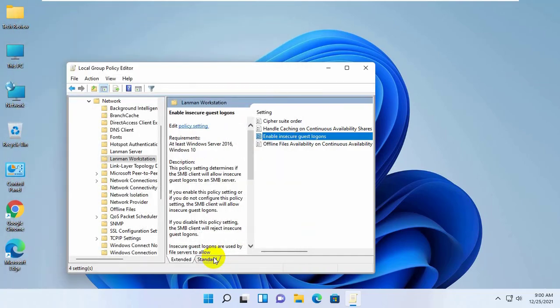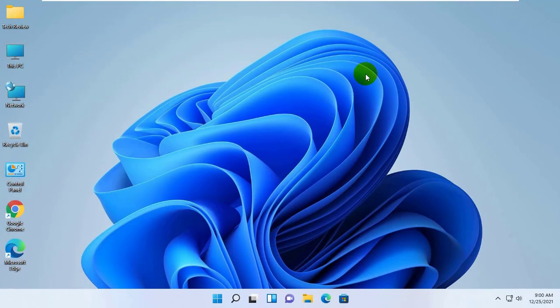The job is done by the Group Policy Editor. But if you are using Windows Home, you need to fix this by Registry Editor.